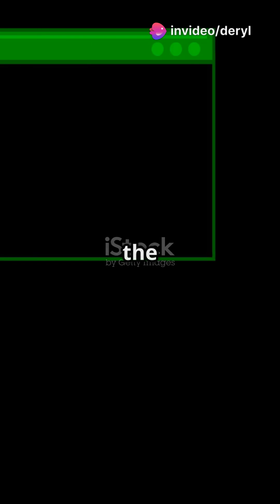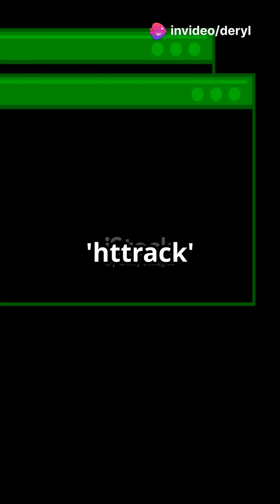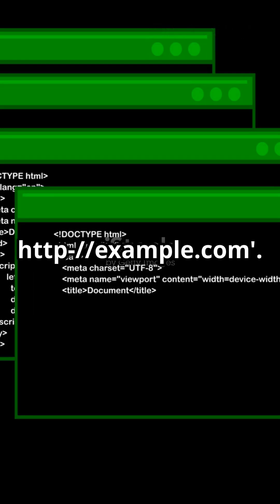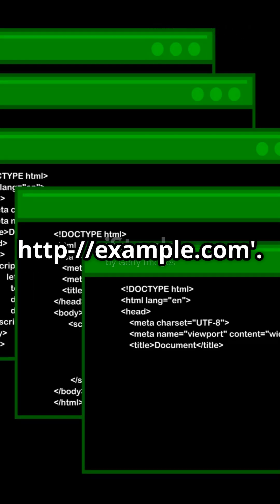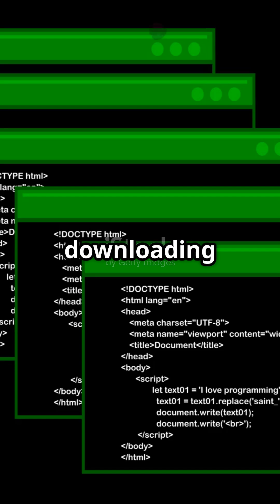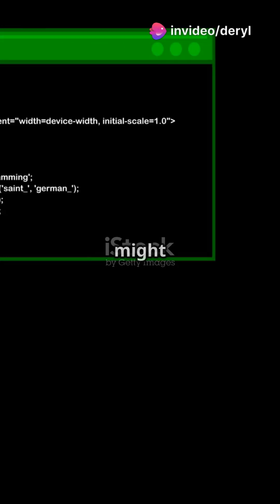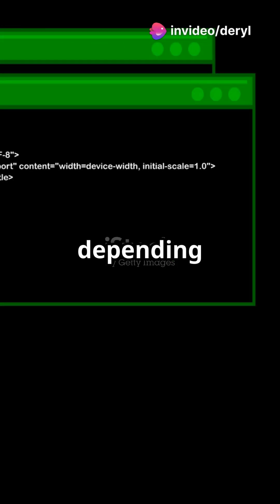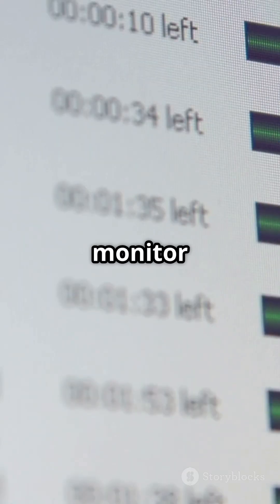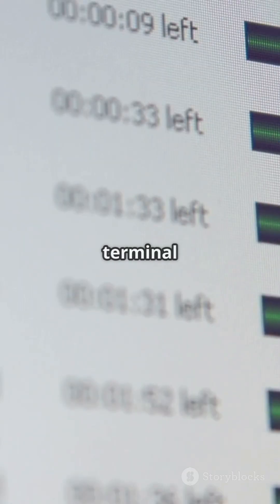Now let's start the cloning process. Type httrack followed by the website URL you want to clone — for example, httrack http://example.com. Press enter and HTTRACK will start downloading the site's files. This process might take some time depending on the size of the website and your internet speed. HTTRACK will create a mirror of the website on your local machine. You can monitor the progress in the terminal window.